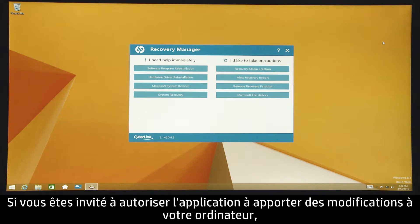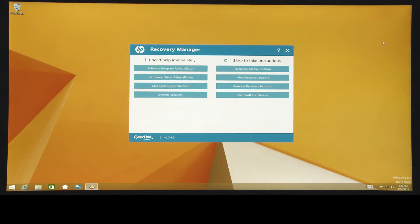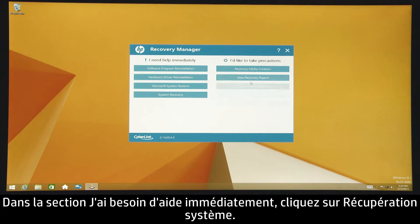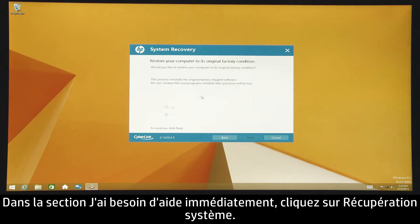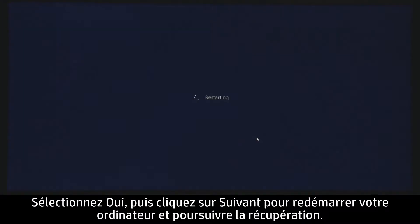If you are prompted to allow the application to make changes to your computer, click Yes to continue. Under the I need help immediately section, click System Recovery, select Yes, and then click Next to restart your computer and continue with recovery.